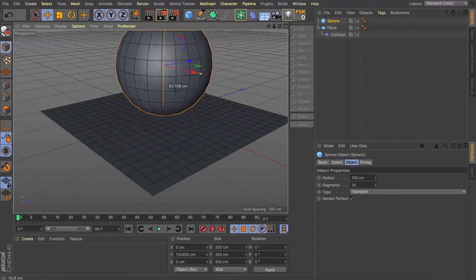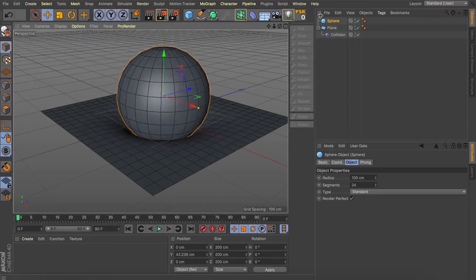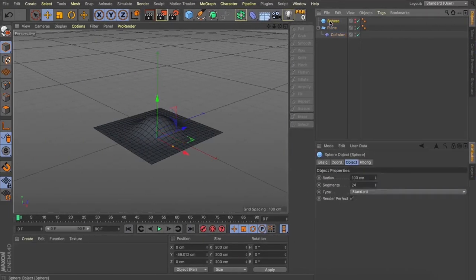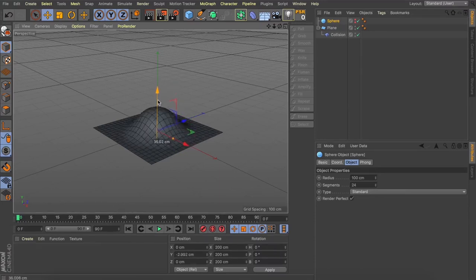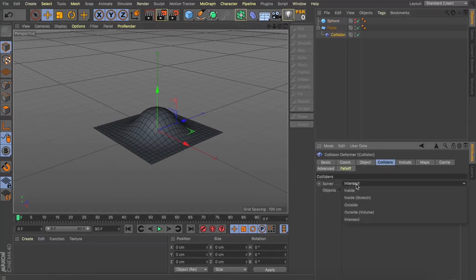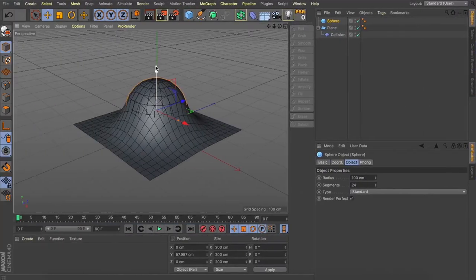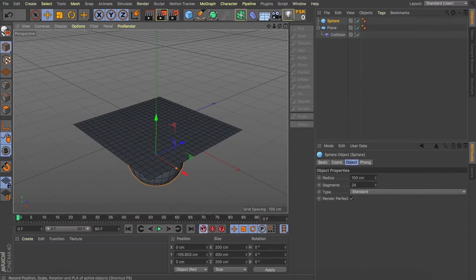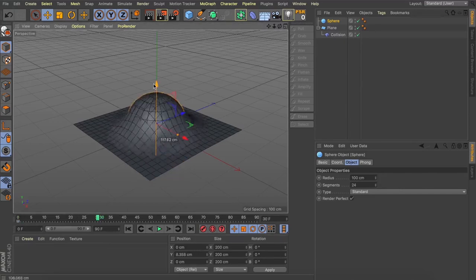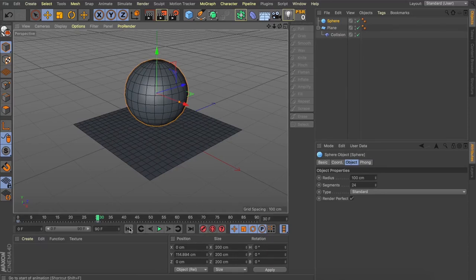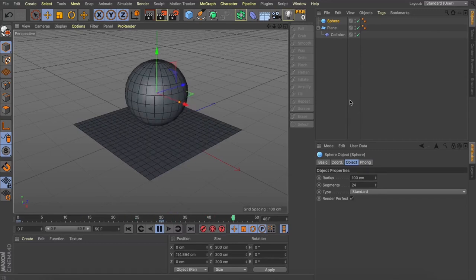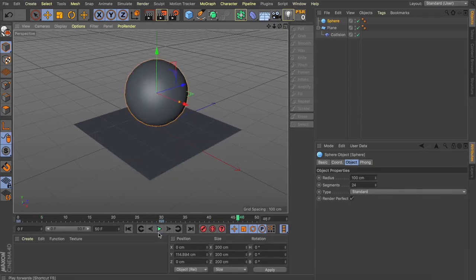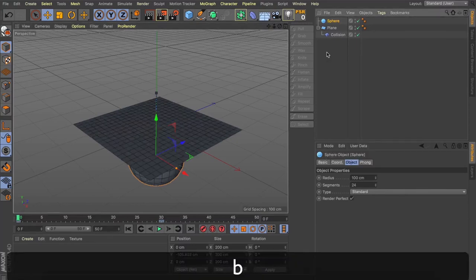In the collision tag we've got some various settings. In the collider section we've got different ways to solve it — first we have intersect. What intersect does is when we meet the midway point of our object, the collision will invert and start to push from the other side. That's not quite what we want. We're going to focus on the inside and outside solvers. As a little test, let's drop our sphere beneath our frame and add a keyframe at frame zero. I'll come forward 30 frames — one second in our timeline — lift our sphere up so it goes beyond the threshold and add another keyframe. We've now got our sphere colliding with our plane and passing through it.